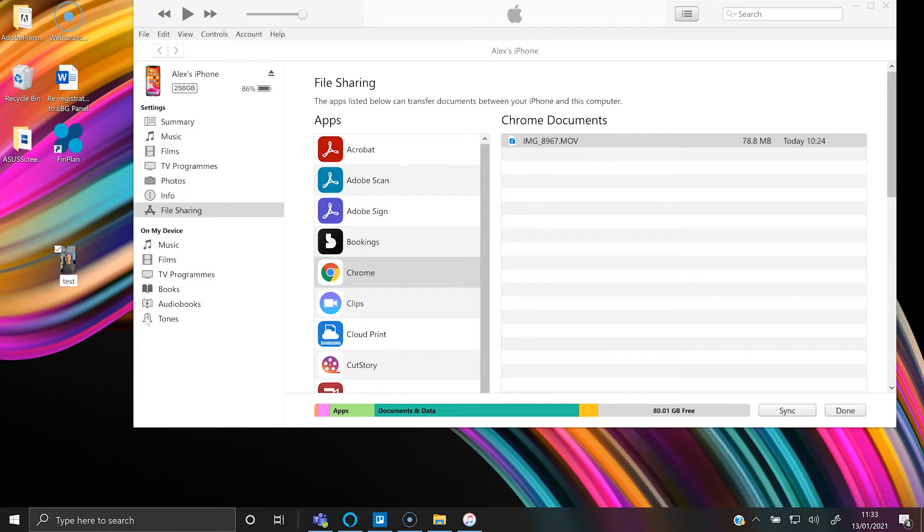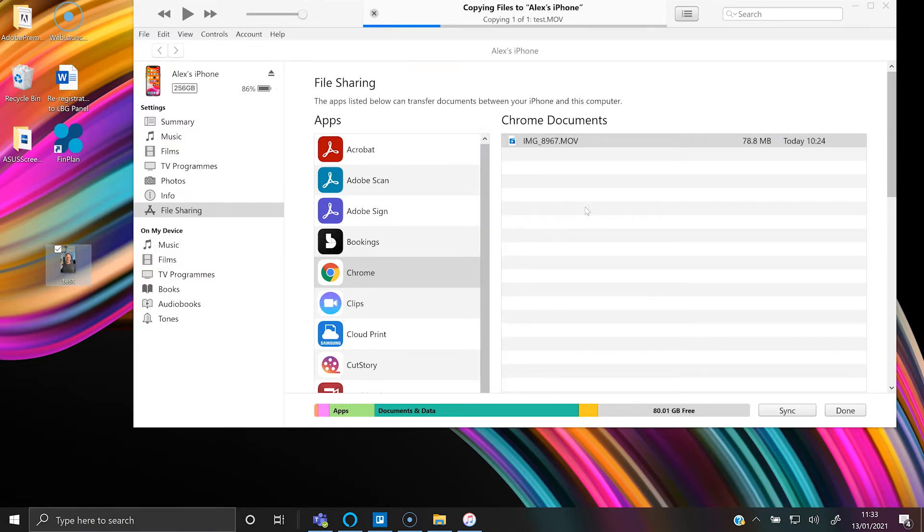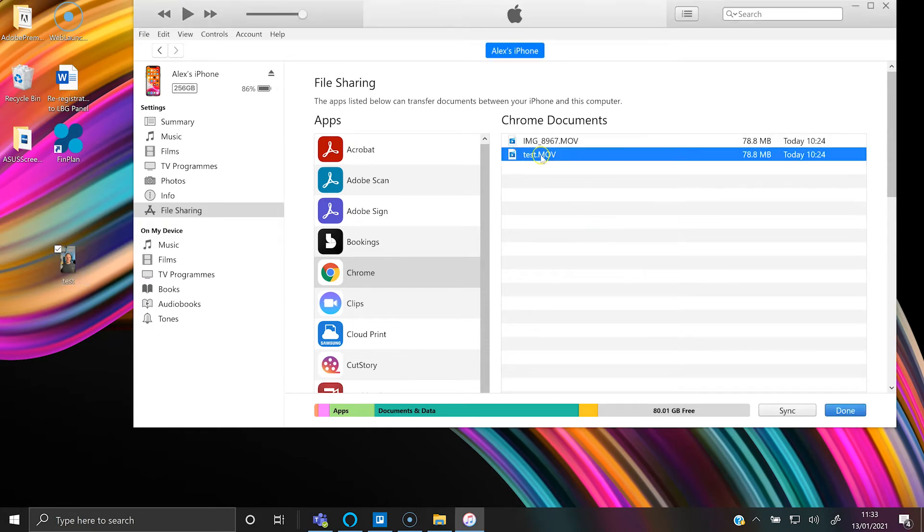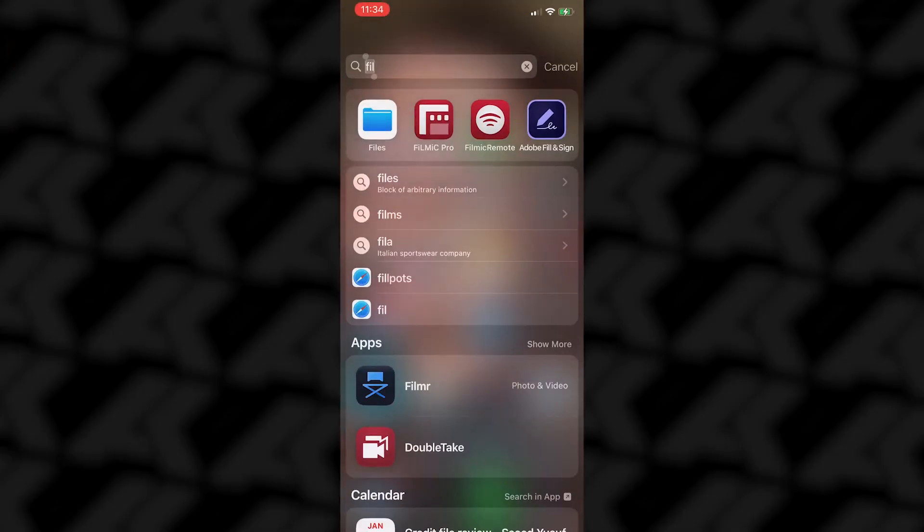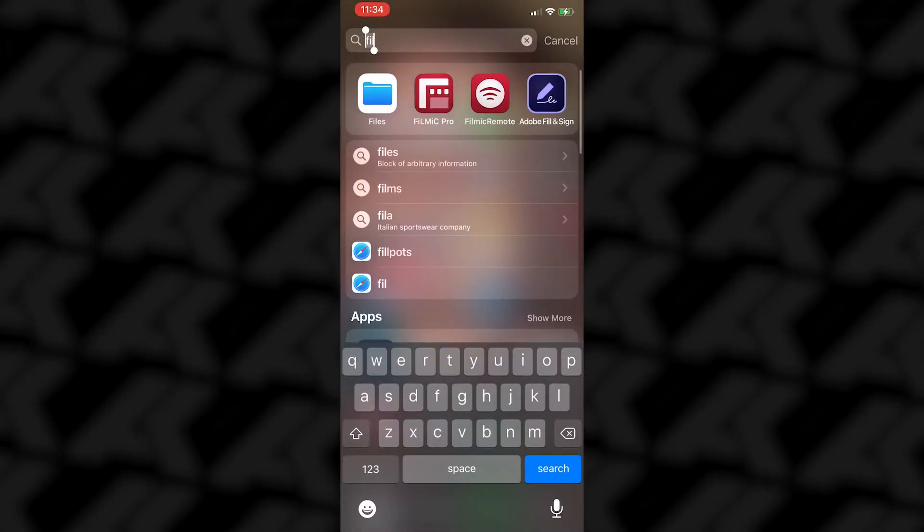Just drag it back in to Chrome. Here you can see the test video I've just put in. So now we're going to go back to our iPhone. Open up files.